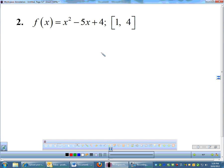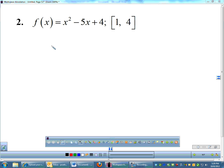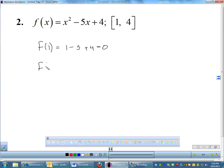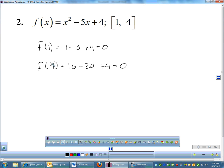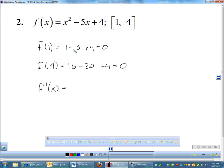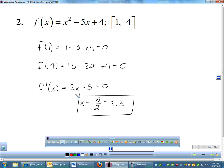Another case of Rolle's theorem: determine if it applies, and if so, find the value of c. We need to show that f(1) equals f(4). Plugging in 1: 1 squared minus 5 times 1 plus 4 equals 0. Plugging in 4: 4 squared minus 5 times 4 plus 4 also equals 0. So I start and end at the same place — Rolle's theorem does apply. To find c, I take the derivative 2x minus 5, set it equal to 0, and get x equals 5/2, which is 2.5. Since 2.5 is on the interval 1 to 4, my horizontal tangent occurs at x equals 2.5.